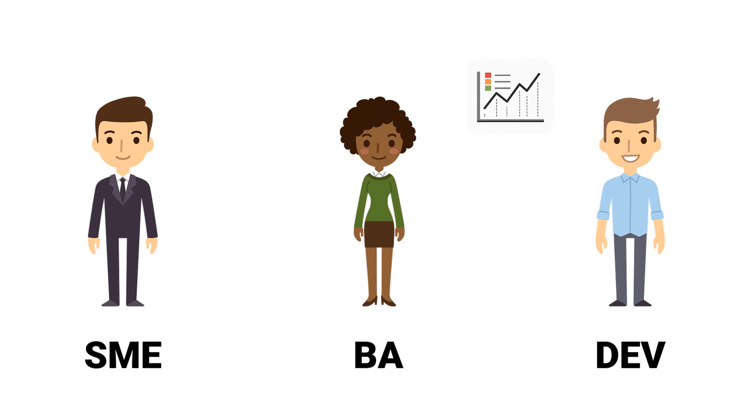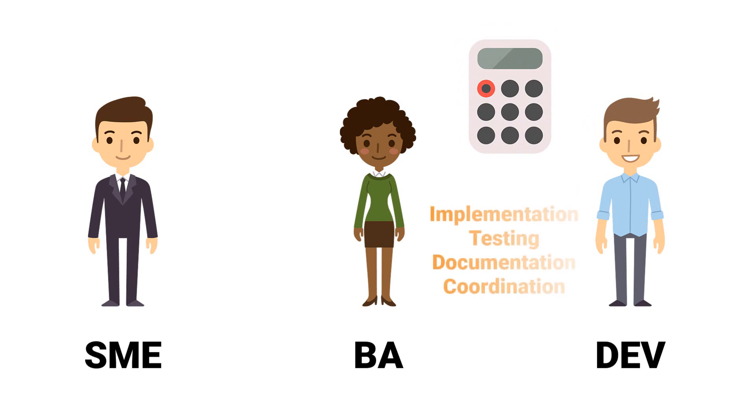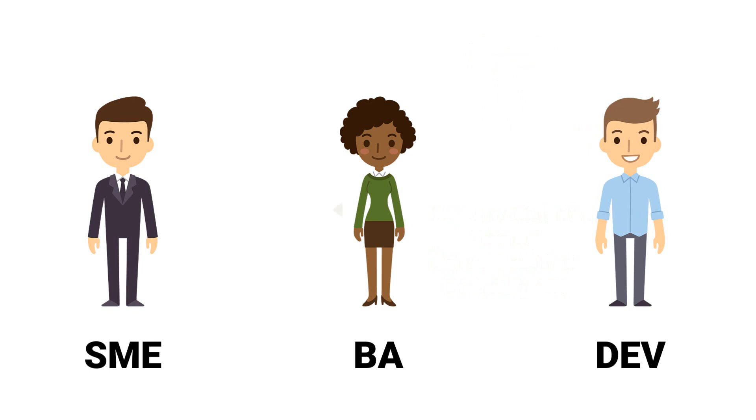After the effort estimate for the change has been created, the business analyst calculates the costs for the implementation of the change request, including testing, documentation, and coordination. The business analyst forwards the costs to the department, how much the change request will cost.